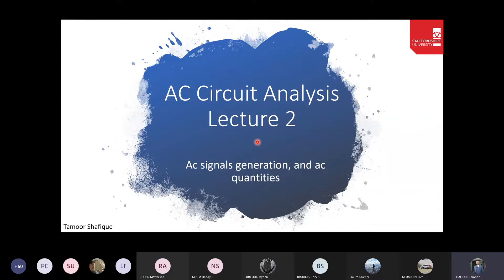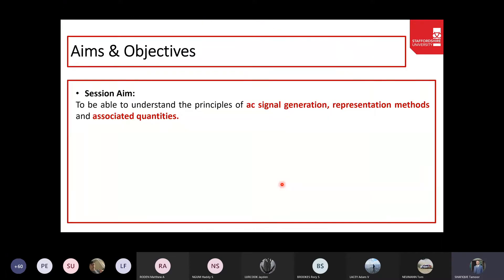This is the second lecture in the second part of the course, first semester, and it's about AC signals. Last week we covered electric fields, magnetic fields, and cause-and-effect relationships between them. This week we'll understand how AC signals are generated, what different representation methods exist, and what the associated quantities are.